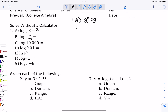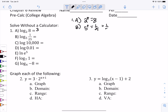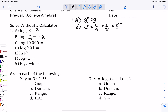Number 1b: what power would you put on a 5 to get 1 over 25? Well, let's think about it. 25 is 5 squared, and so if we wanted to flip it, we would need to use a negative power. So that's negative 2.